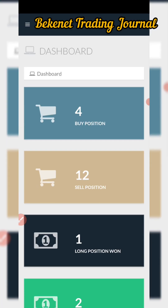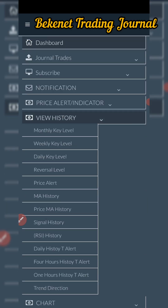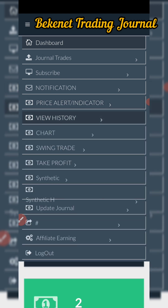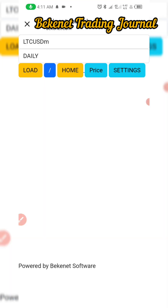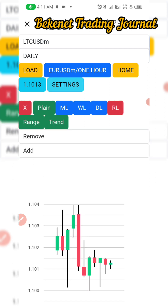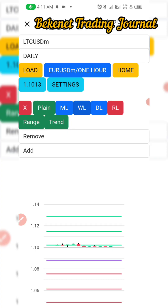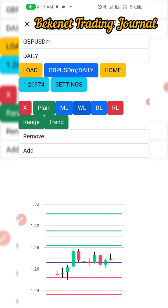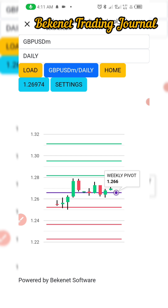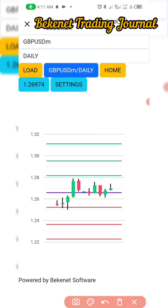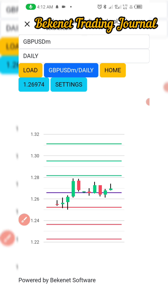There is also a history section to check everything you've set up with these parameters. The chart feature displays a mini chart on the system that shows where key levels are — you can see it live and direct. Let me load some weekly key levels — it gives you the pivot level, arrow one, arrow two. You can monitor when price is hitting any of these key levels, and it makes your life easy.